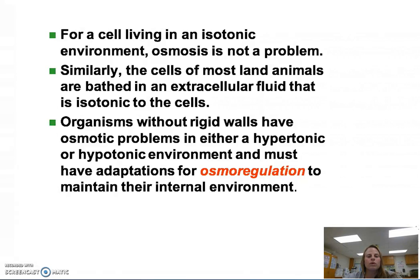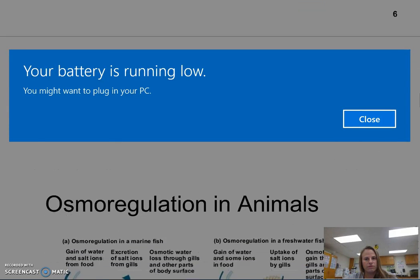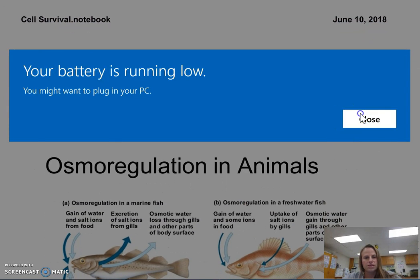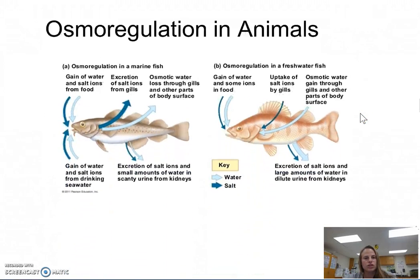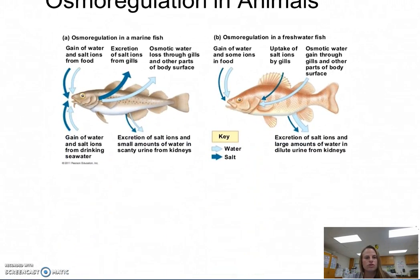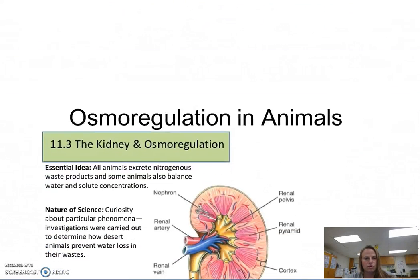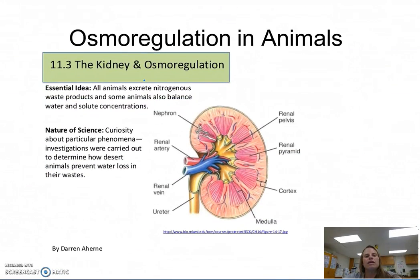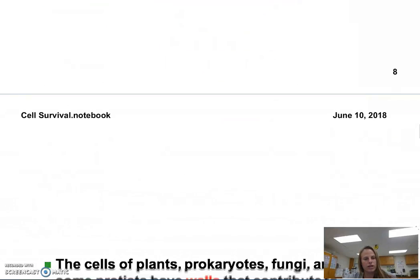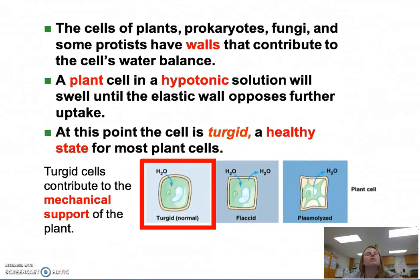Fish use their gills to do osmoregulation, whether it's a freshwater fish or a saltwater fish. Furthermore, animals like humans use their kidneys to do osmoregulation.